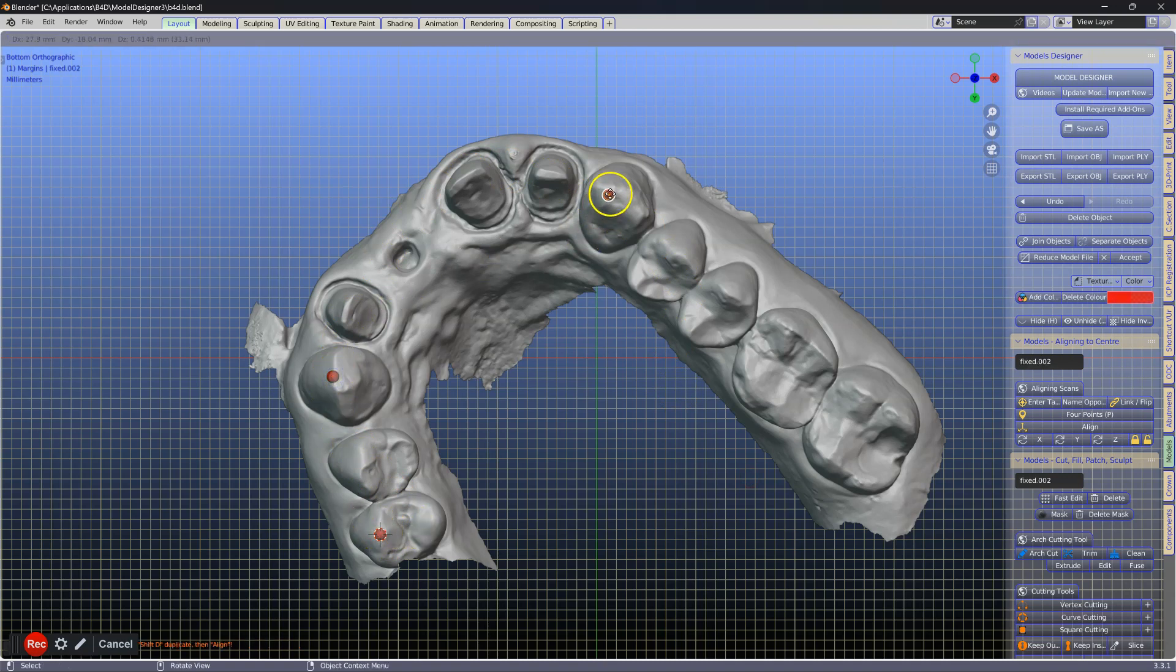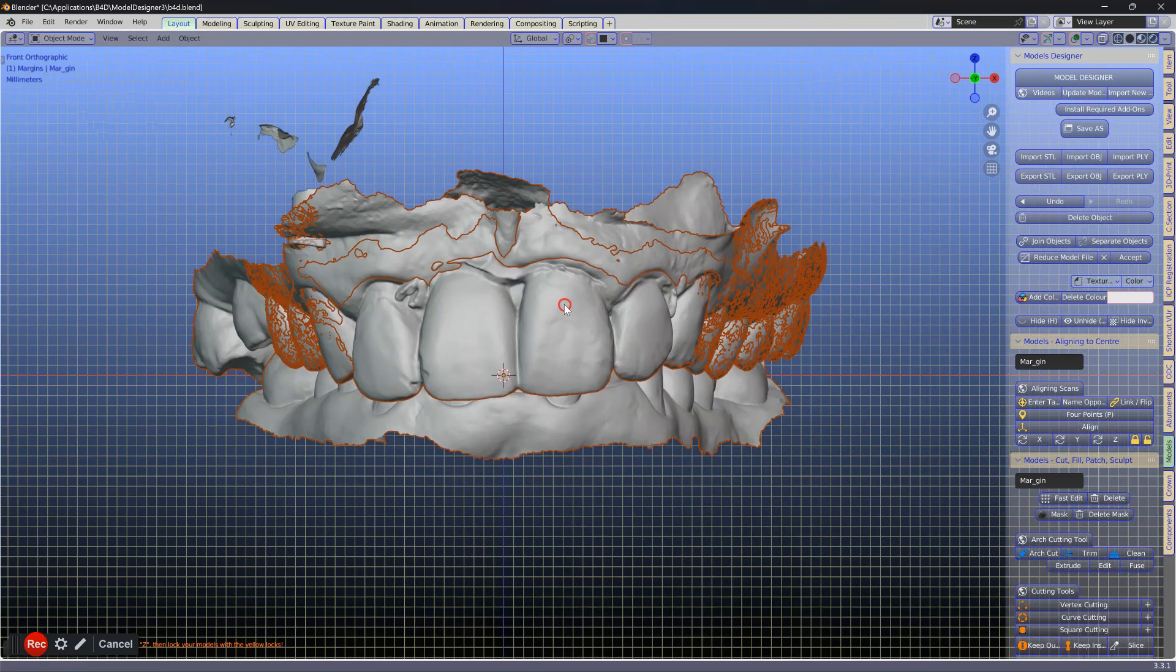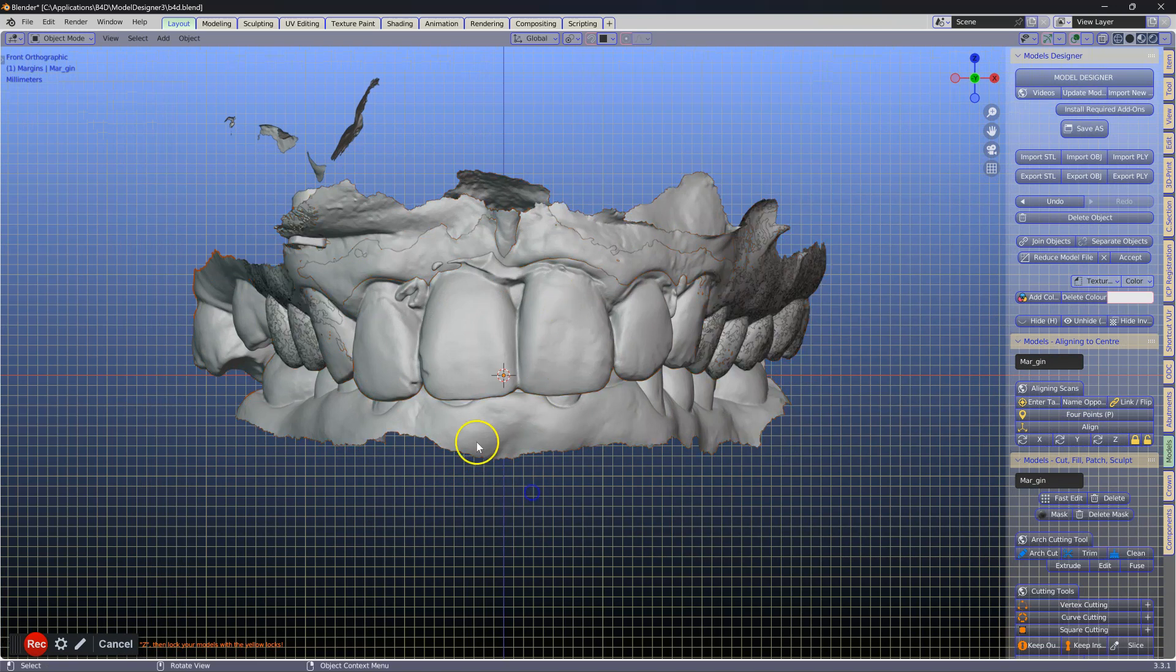Plot your points and then click on align. Your model should be aligned.